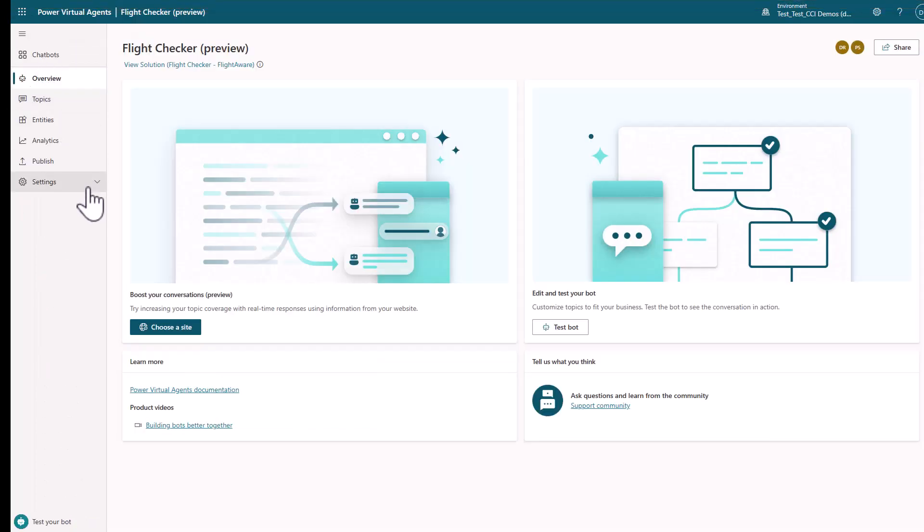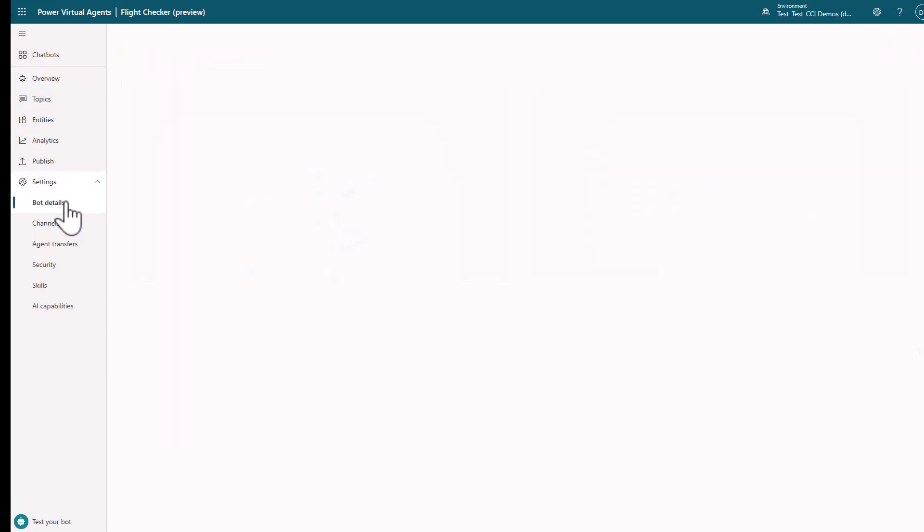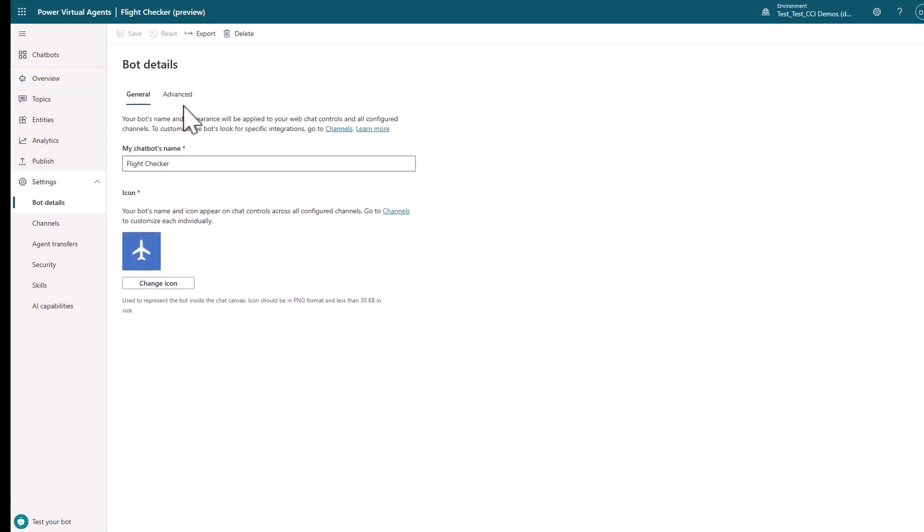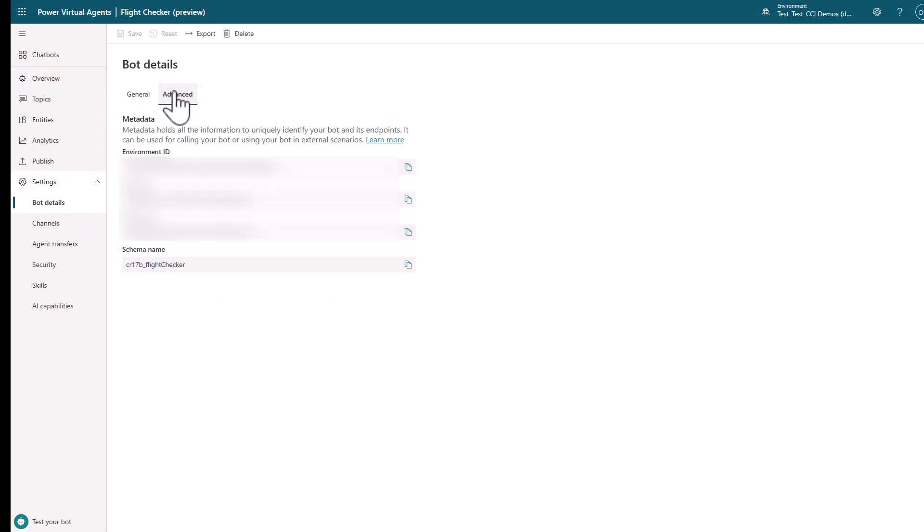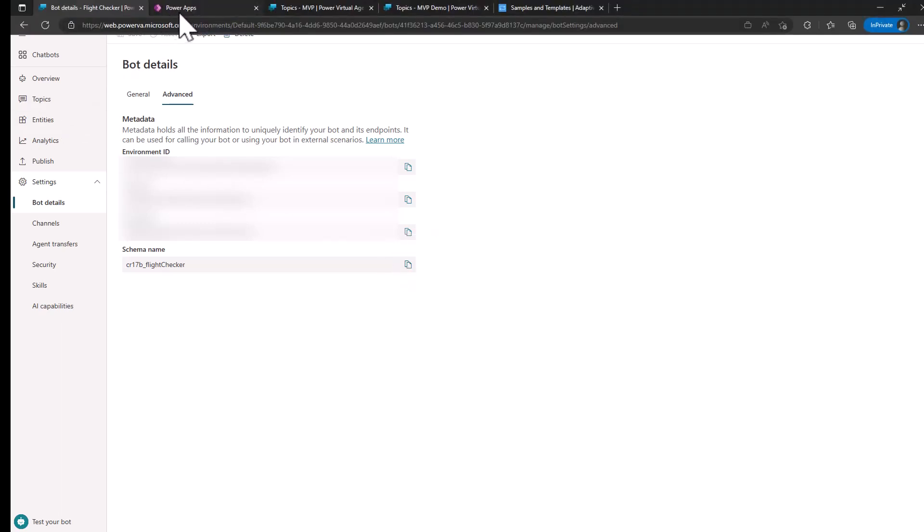and where you find this is you go into settings, go to bot details, and then go to advanced, and you can just copy the schema name from right here. You just push that button.